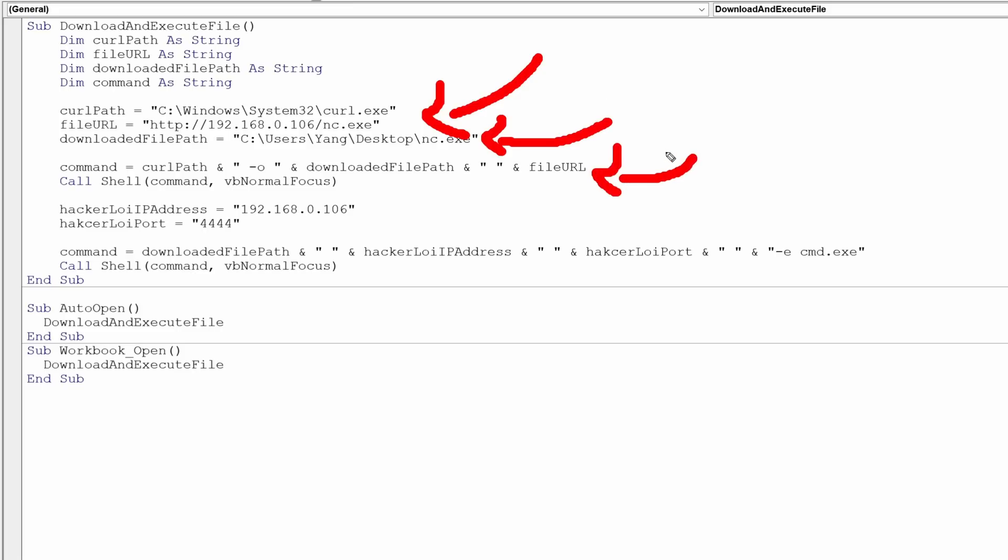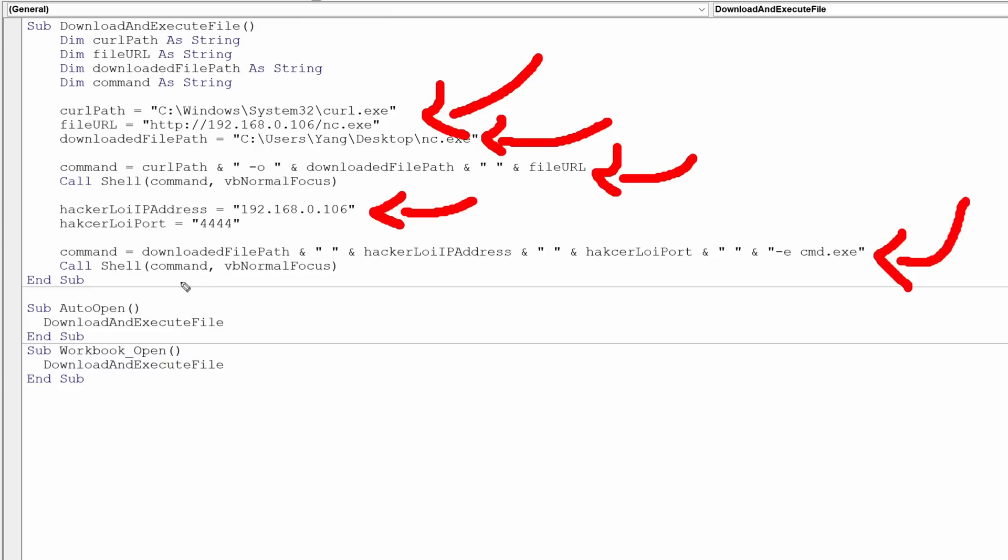So this gives us the running of curl, download the file and drop it into the target directory. And once you're done with that, we have the hacker IP address, we have the port number, and then you run the command over here, which is literally a netcat reverse shell. And once you're done with that, it goes into the download file path running netcat, the target IP address, hackerloid port, followed by dash e cmd.exe. And that's it done.